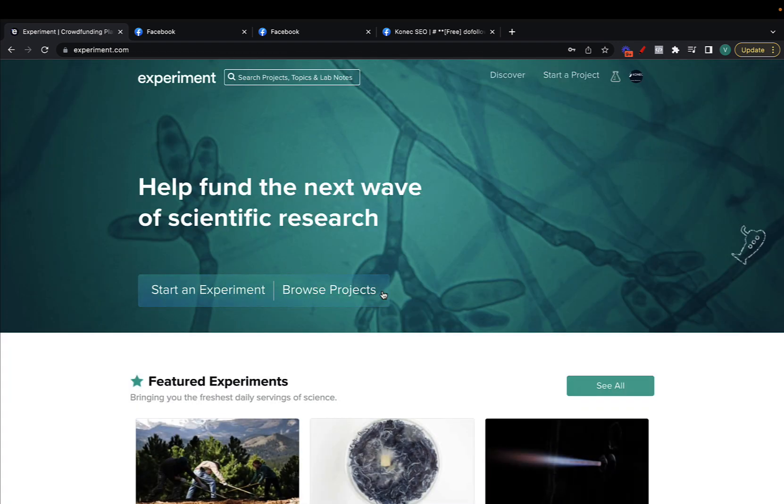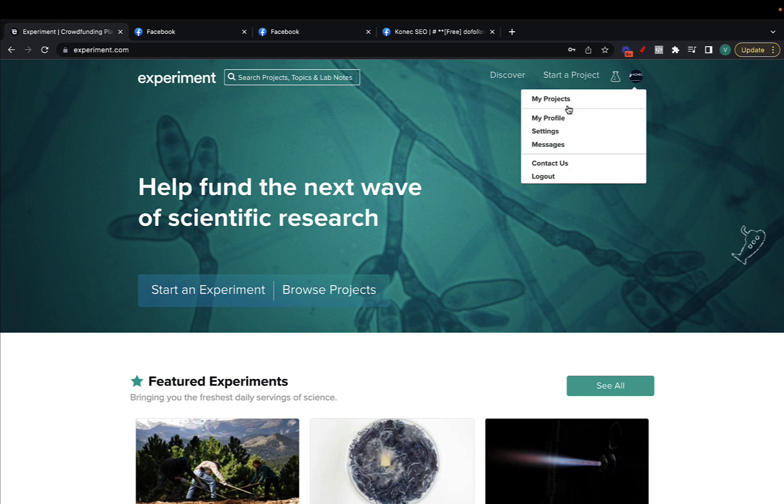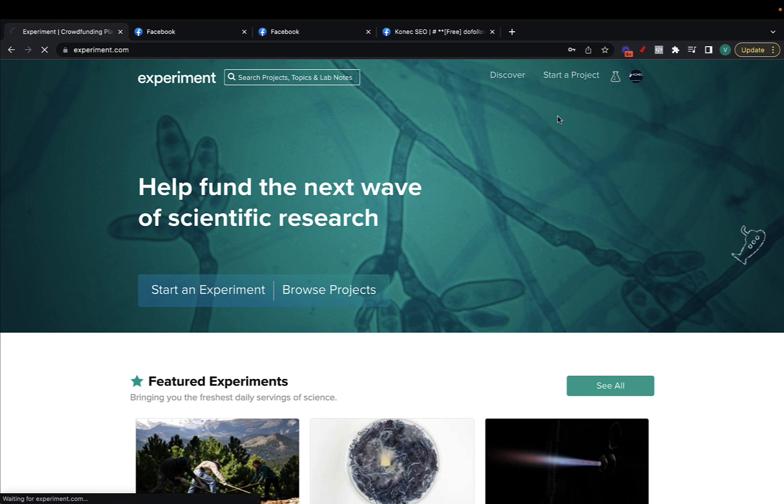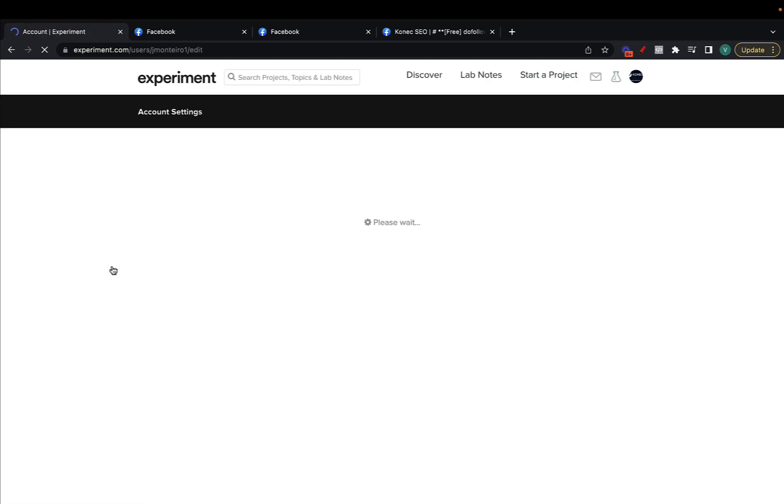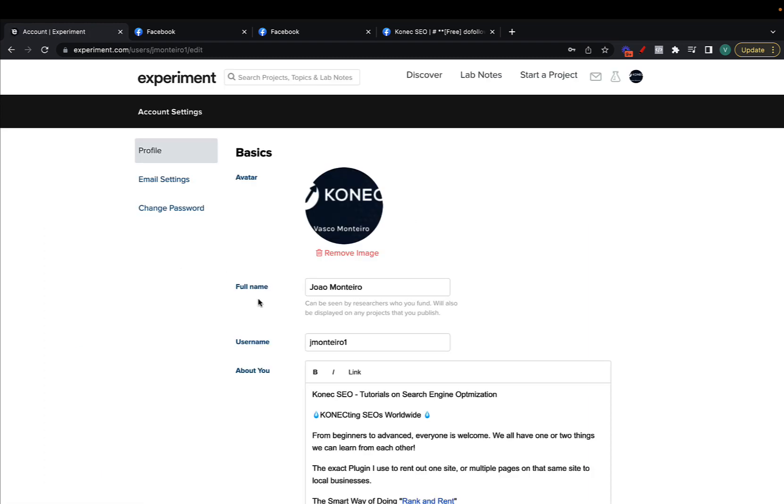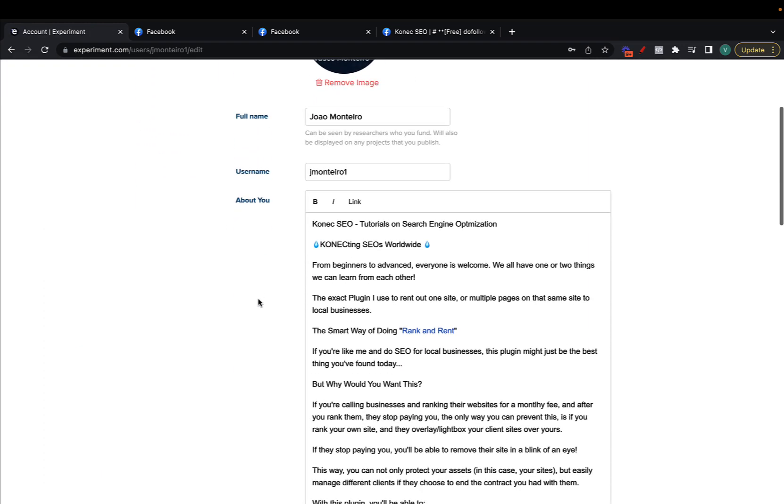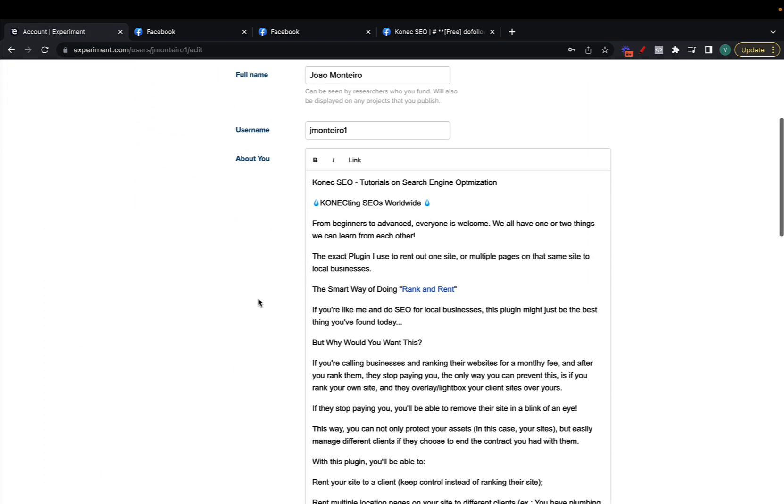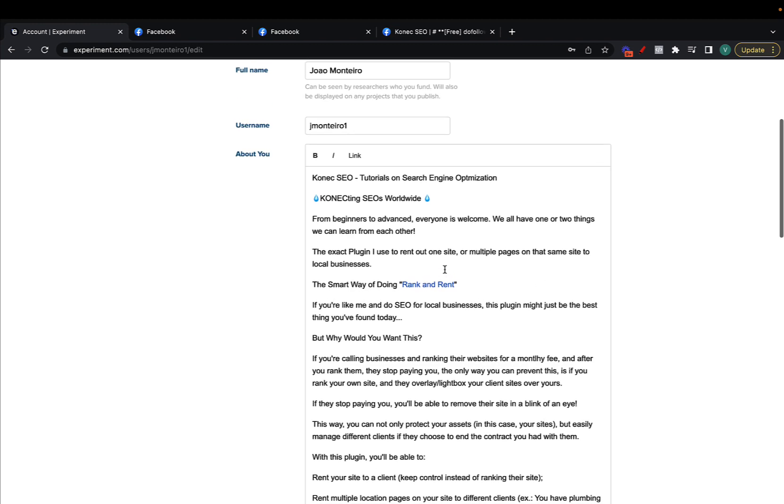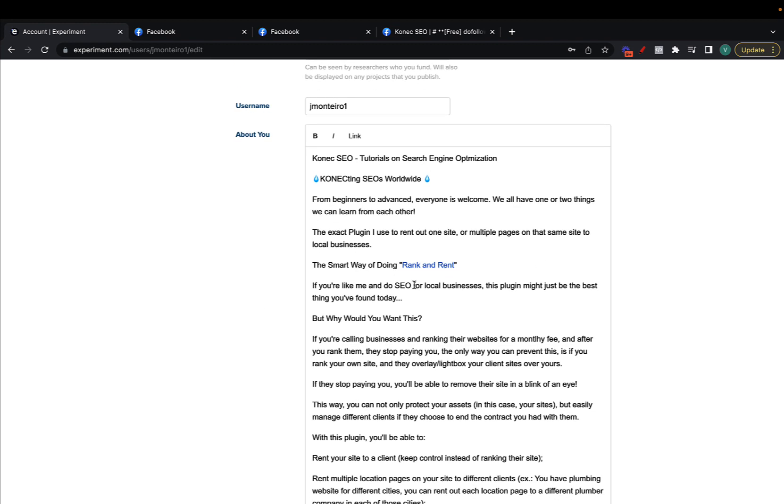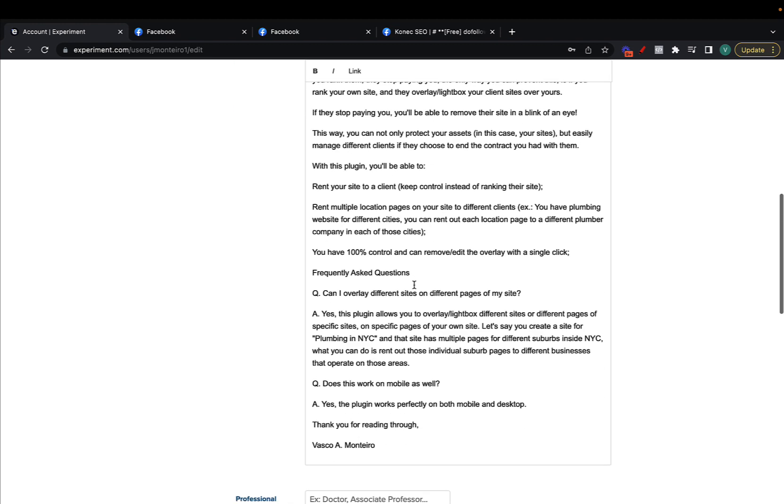After you're logged in you just need to go to your profile like so, click on edit profile, and then where you're able to place your dofollow link is here inside your about us page or about us text.